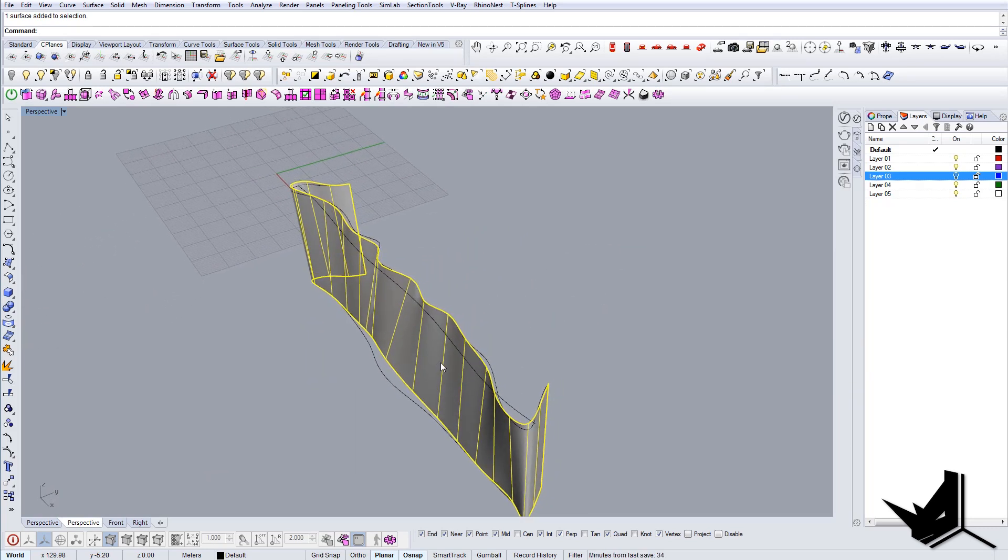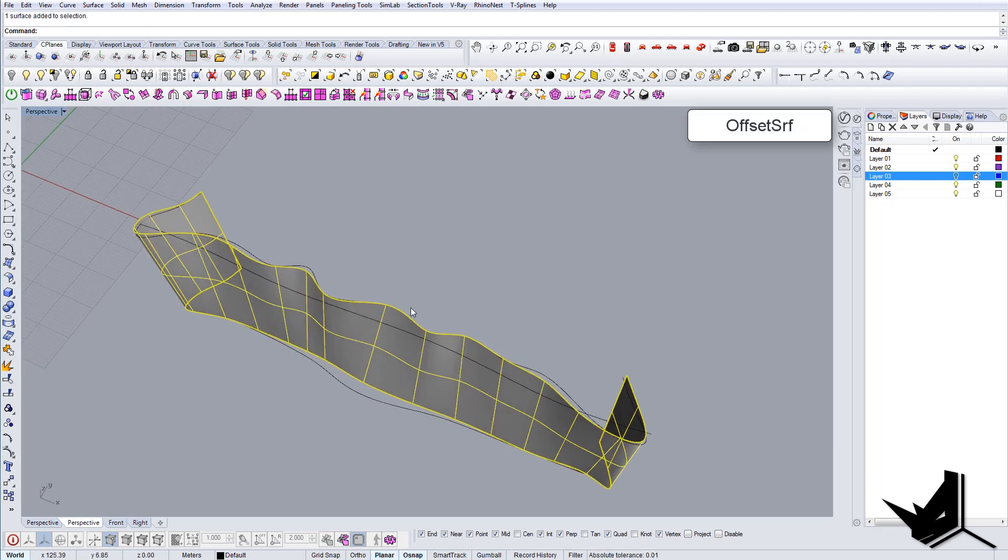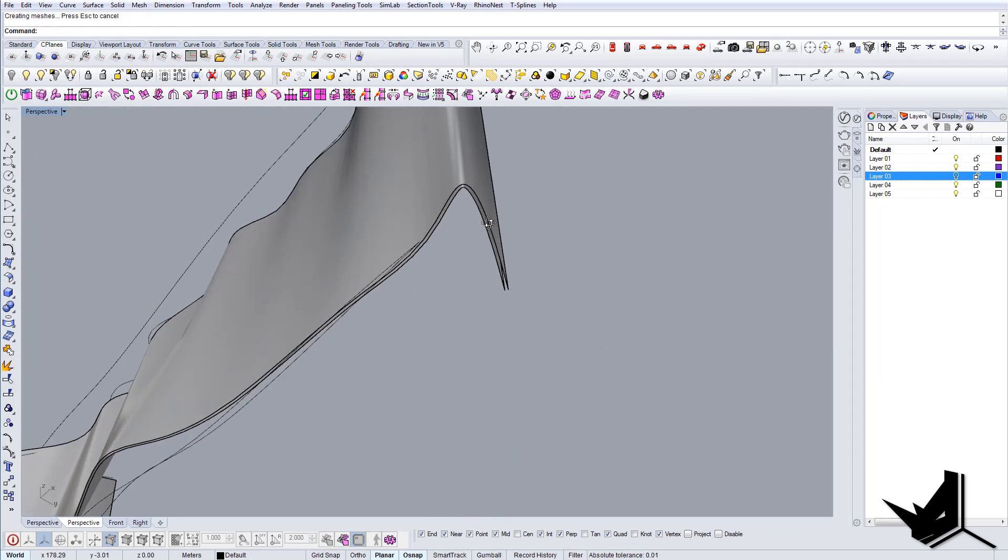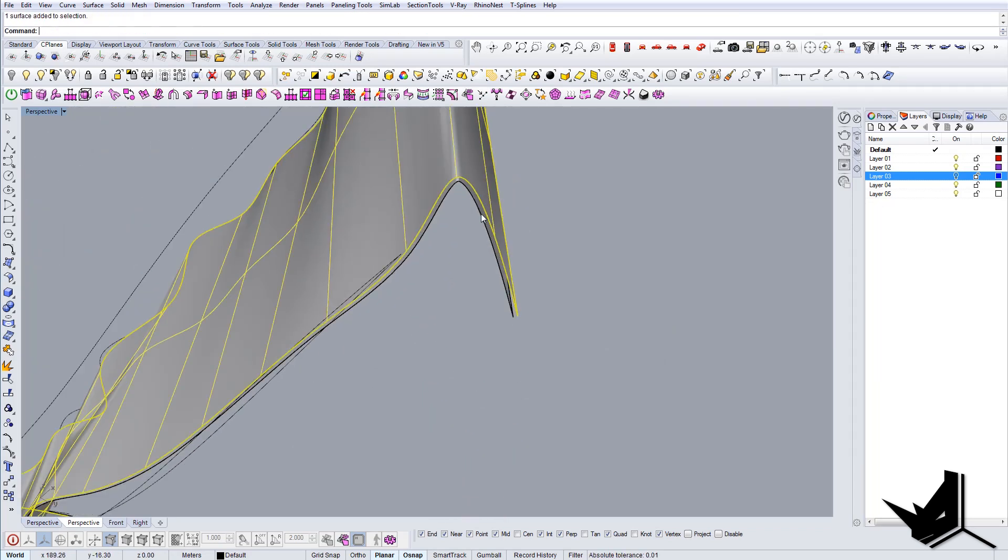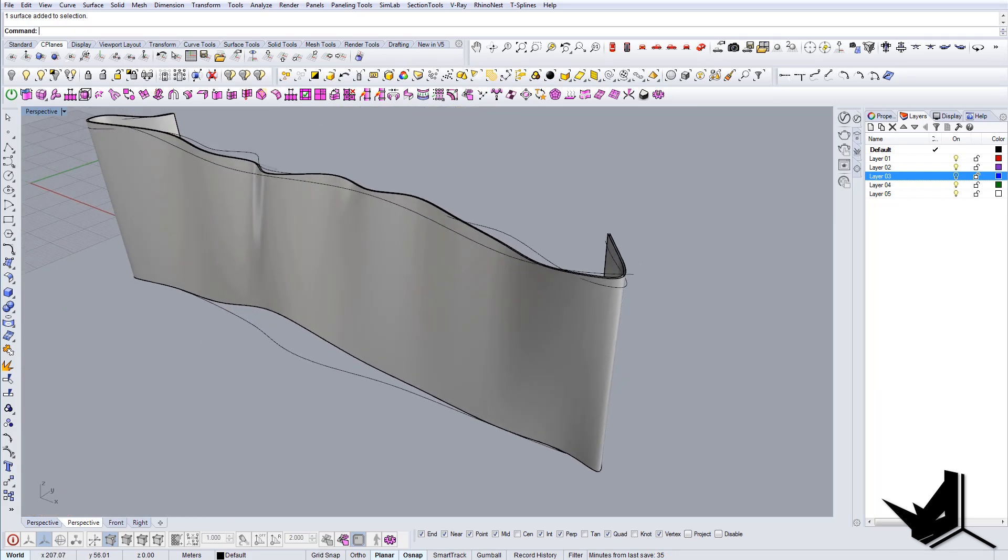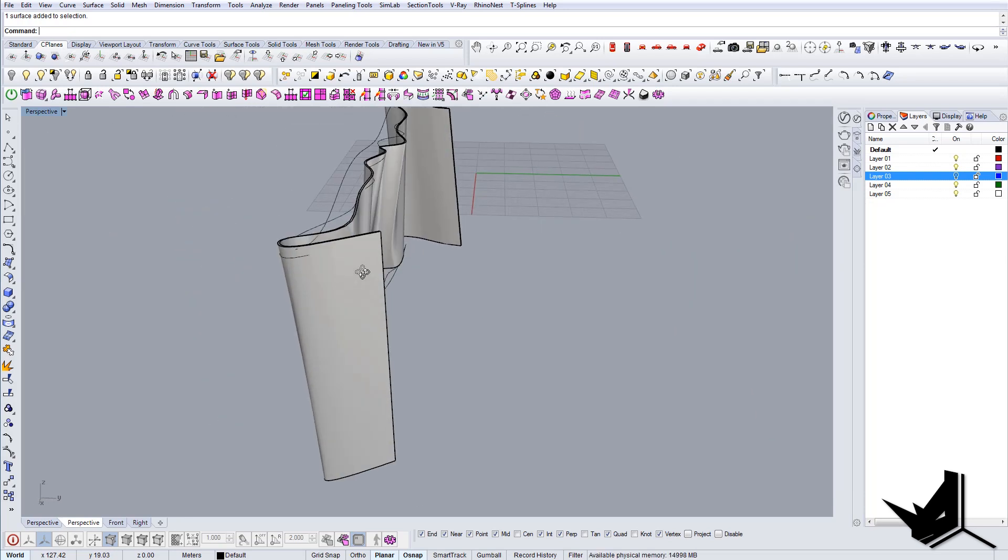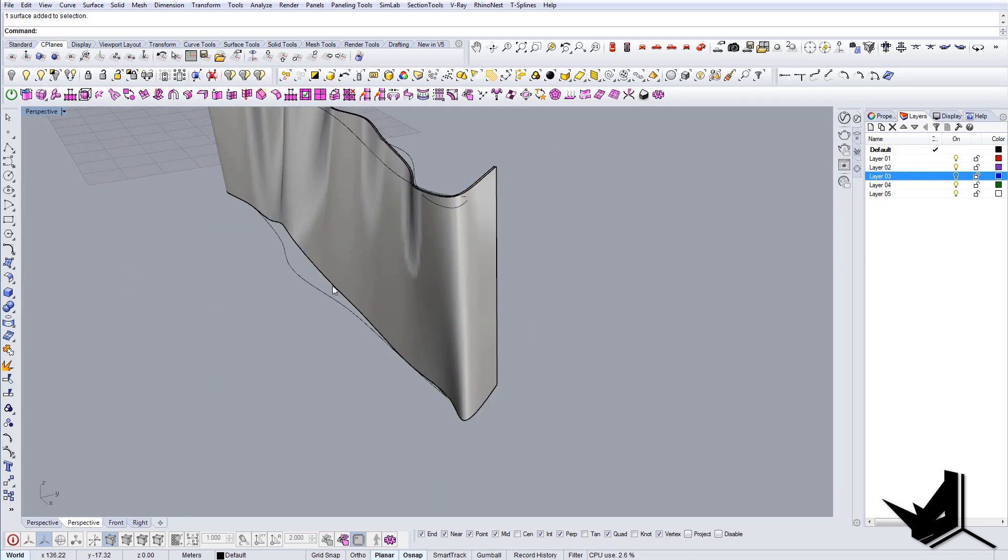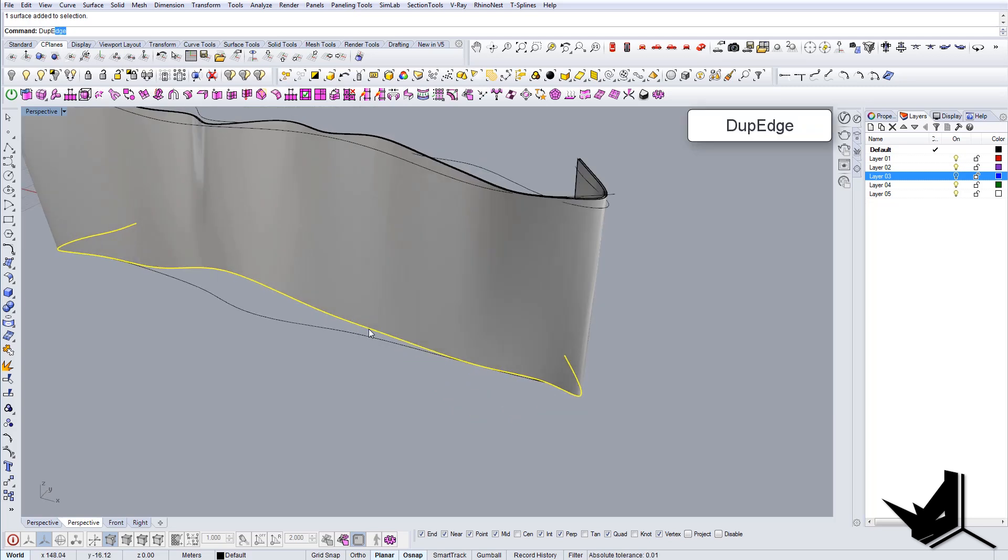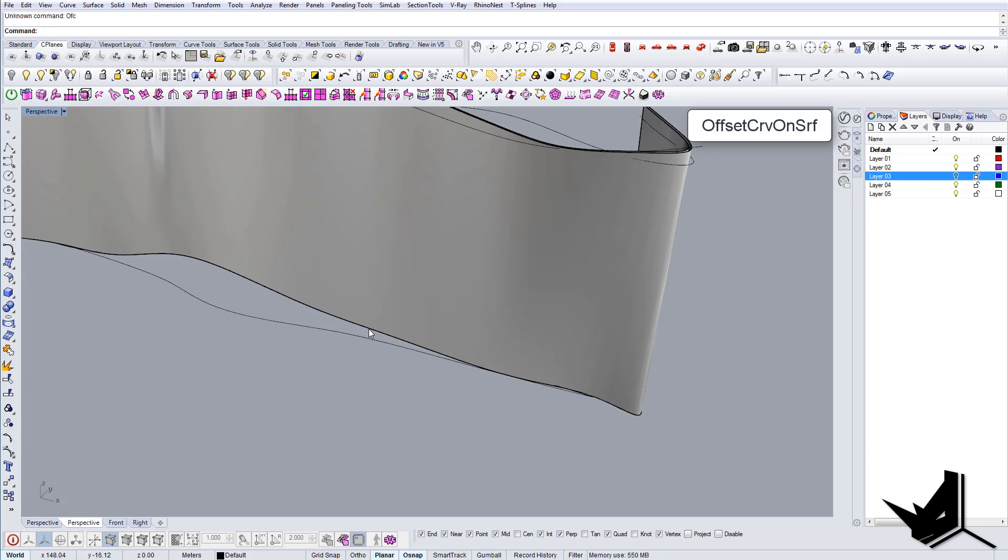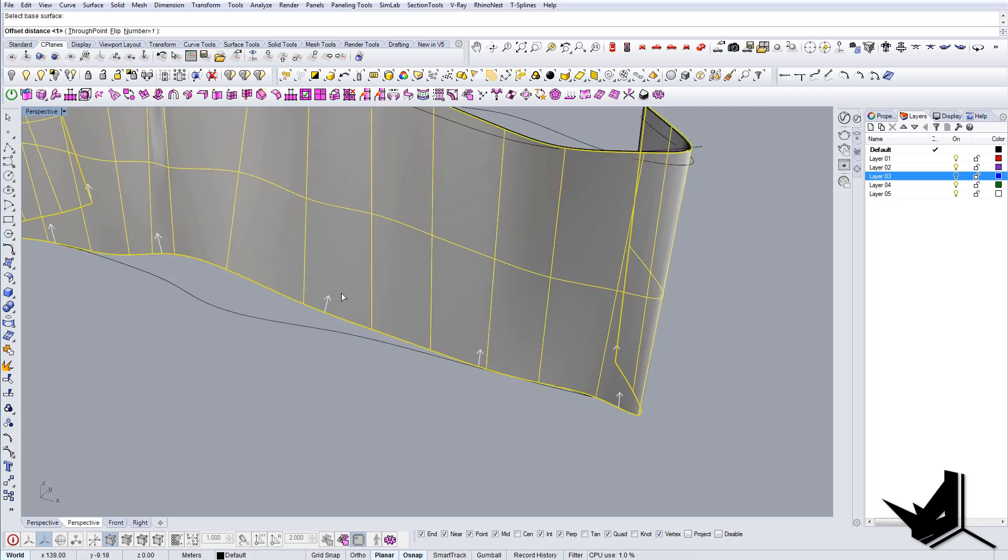Now I'm gonna actually convert it here to Rhino surface and let's do the offset here. Let's do for example distance of maybe 0.3, and that should be fine. We'll use this surface later on. And one last thing we can do here, we can actually take this bottom edge, we can say duplicate edge, and we can use offset curve on surface.